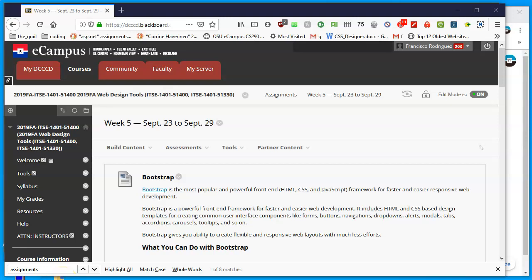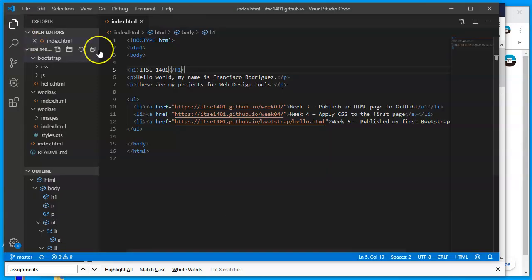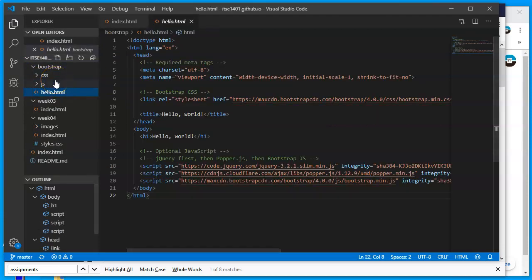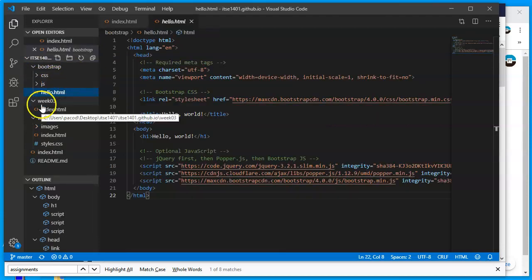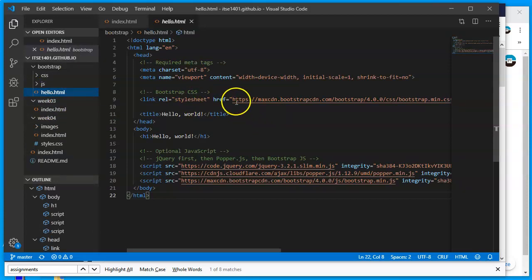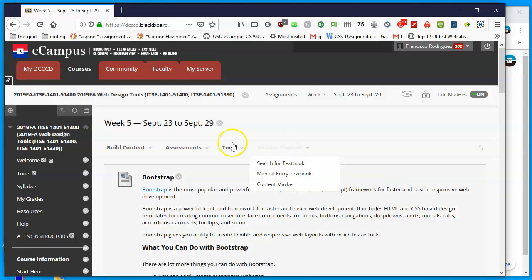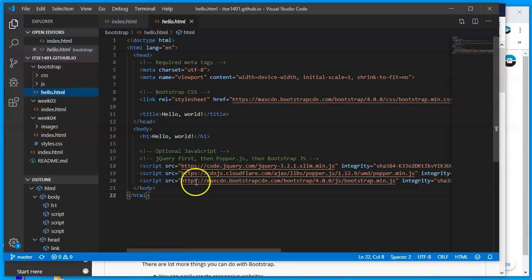By now we have installed Bootstrap — we have opened Visual Studio Code, created a folder called Bootstrap where we downloaded the CSS and JavaScript documents needed, and created hello.html which pulls in the CSS and JavaScript we need. Next we're going to build an index page and start to use some of the components available to us via Bootstrap.